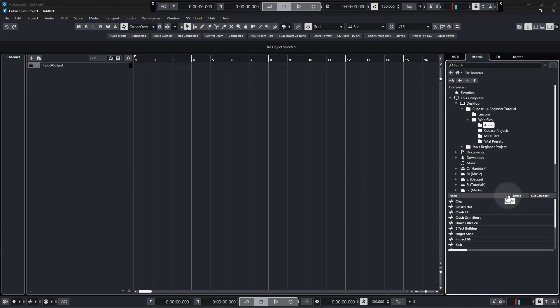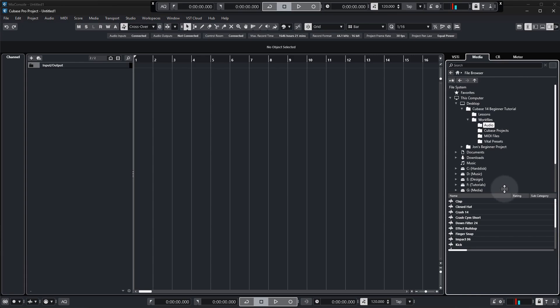Now there might be just a few of you out there who can't see any audio files in that lower section. If that is the case for you just move your cursor up until you get that double arrow with the two lines and just click it and move it and you should see all of the audio files appear.